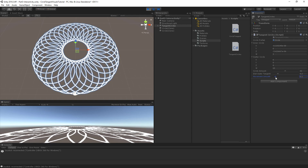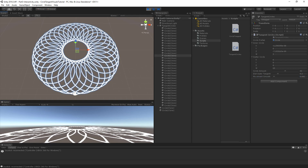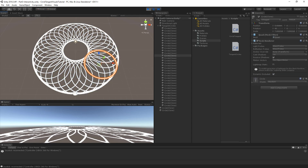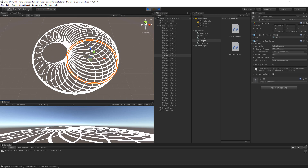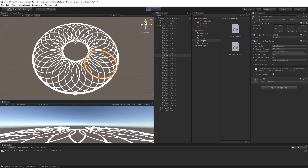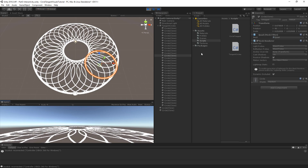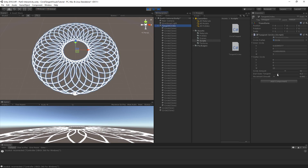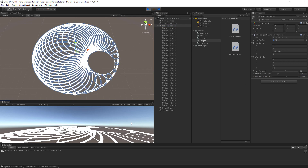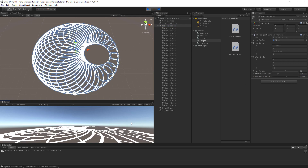If we change the smooth variable to a lower value it goes even slower, and if we change it to a higher number it goes faster.